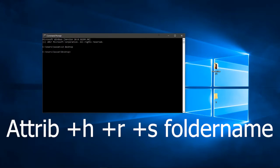The code is: A-T-T-R-I-B, no space, plus H plus R plus S, and the folder name, which will be Q.